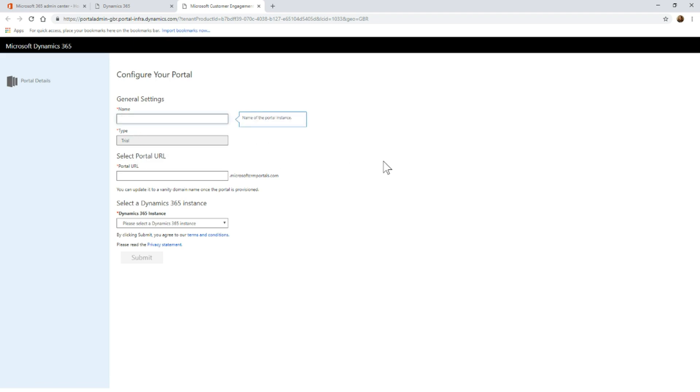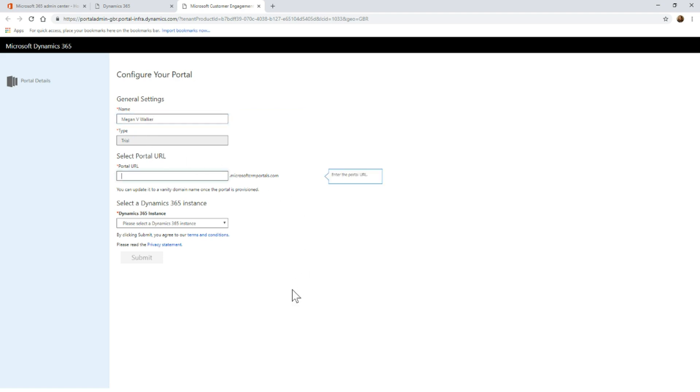So first thing, I'm going to give this a name. I'm going to just call this Megan V Walker. You'll notice that it shows that it's a trial because I'm actually just using a trial instance. If you are setting this up in your production instance, that should not say trial.